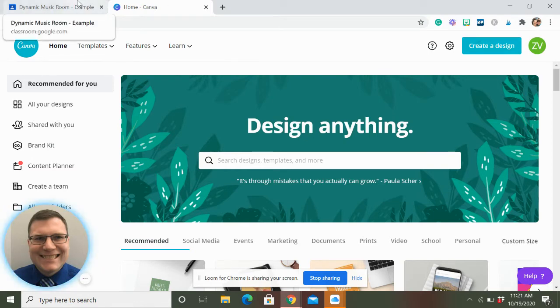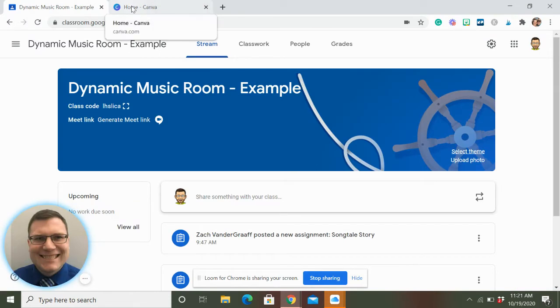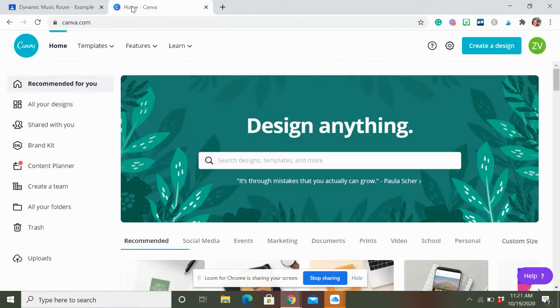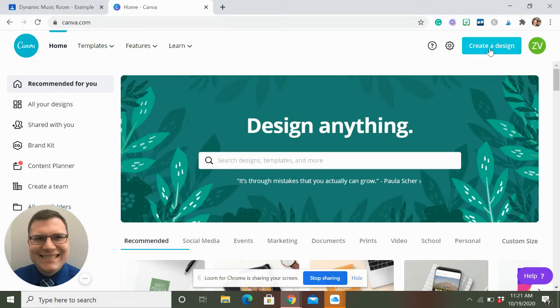So what we're going to do is we're going to create our own theme over here, our own photo. So on Canva, once you join in, which is free, you can link it up with your Google account.